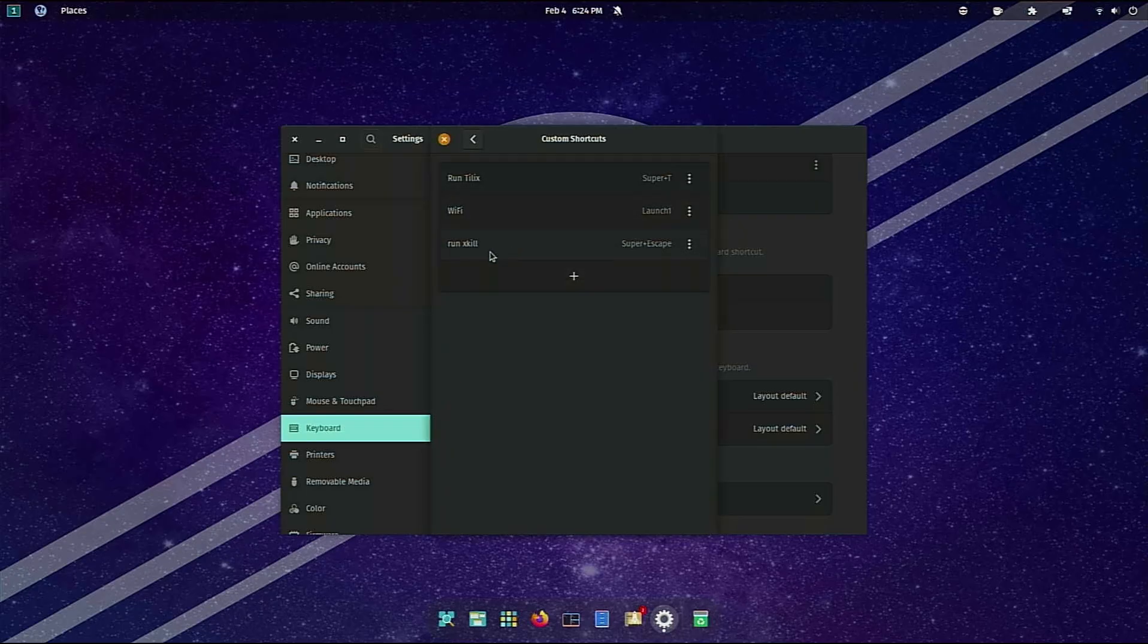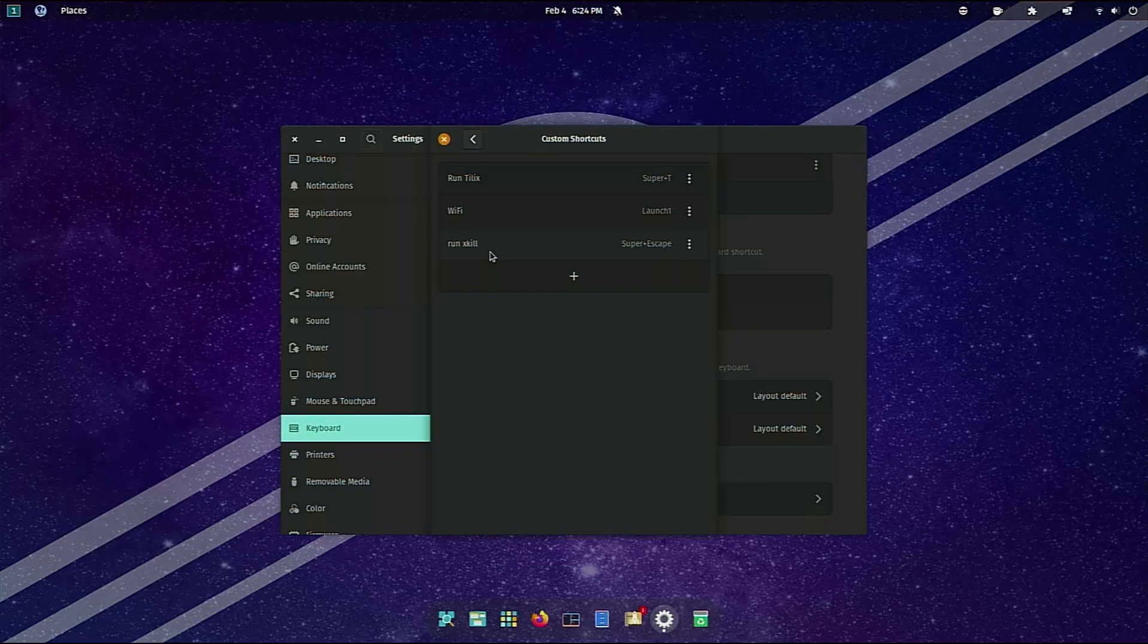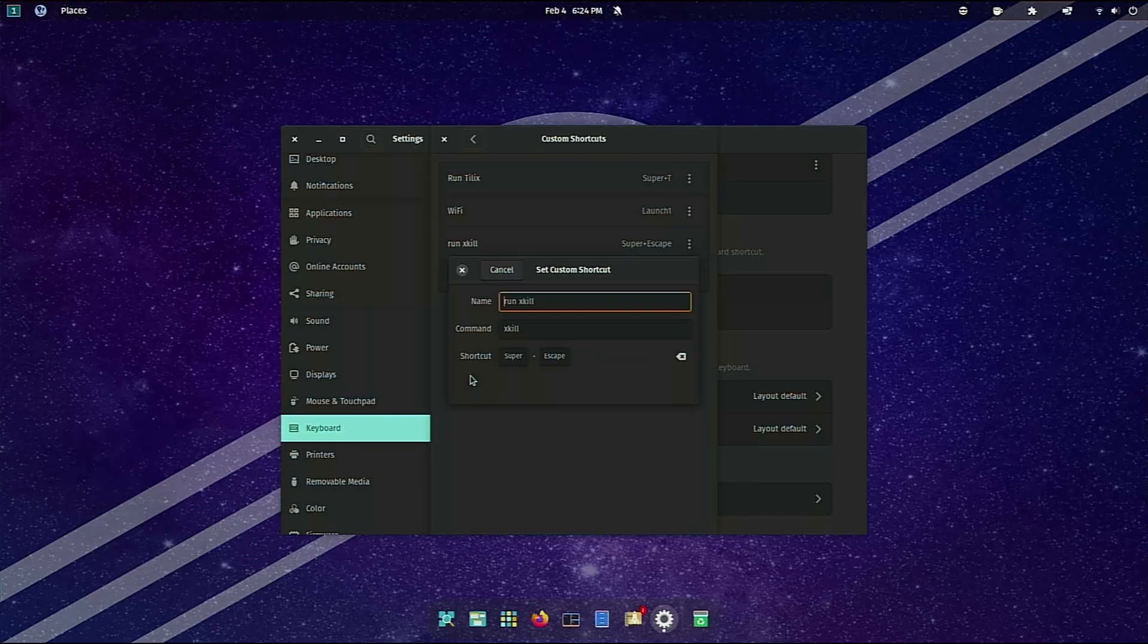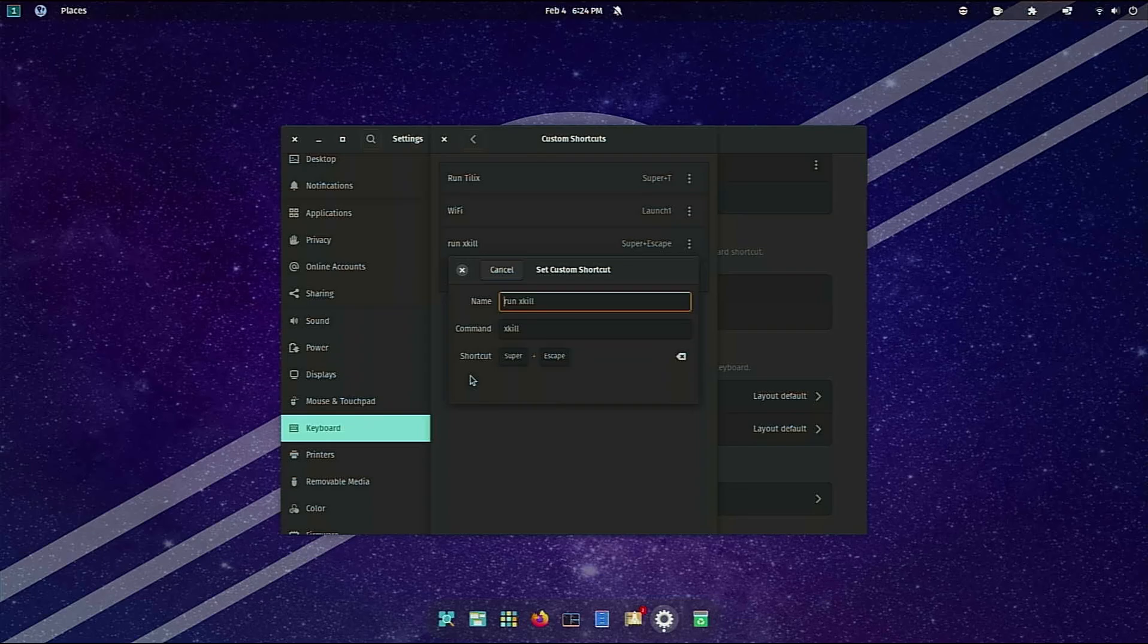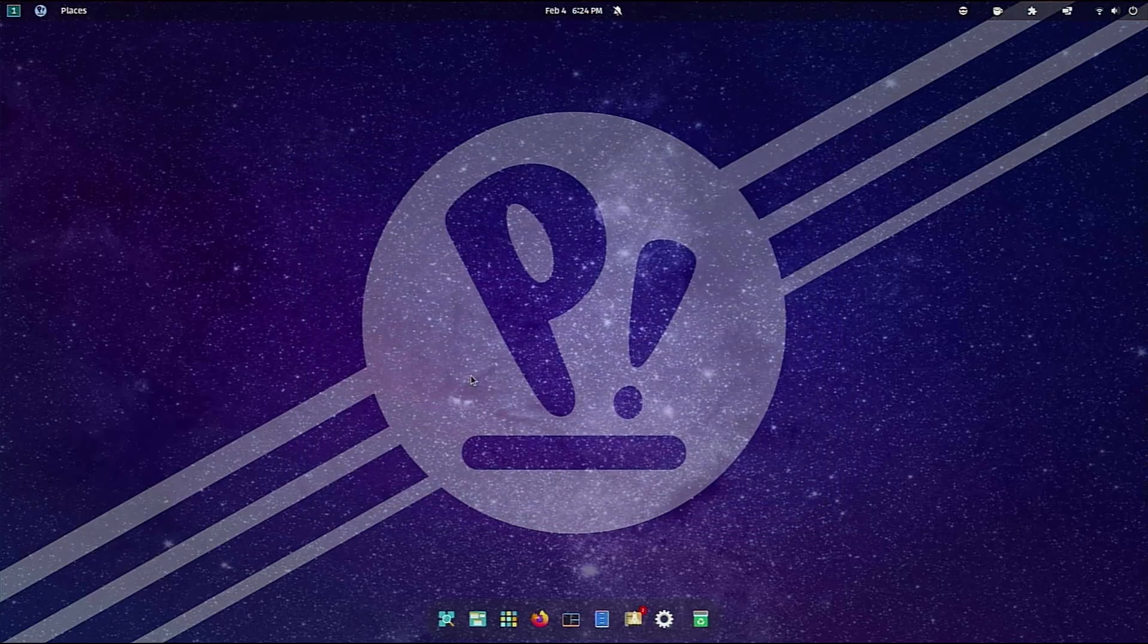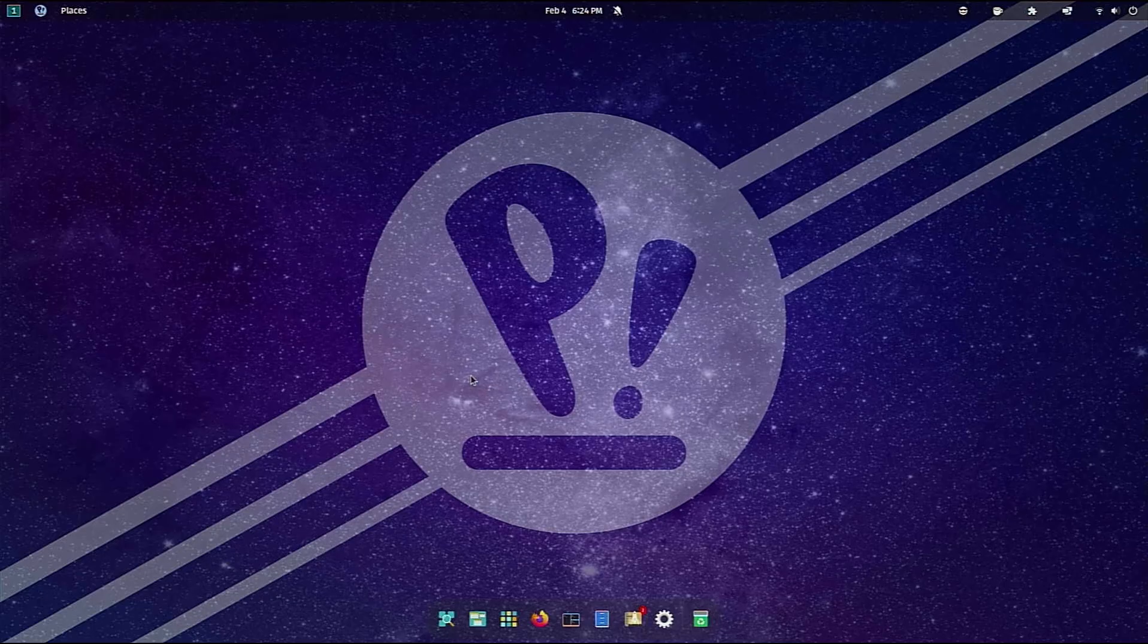And then the next one is run xkill and you notice that one is super escape. So in order to get xkill as a command you normally have to push alt f2 and then type xkill and then it will give you that command to do. But for me I like it as a quick and easy let's just kill the whole application.